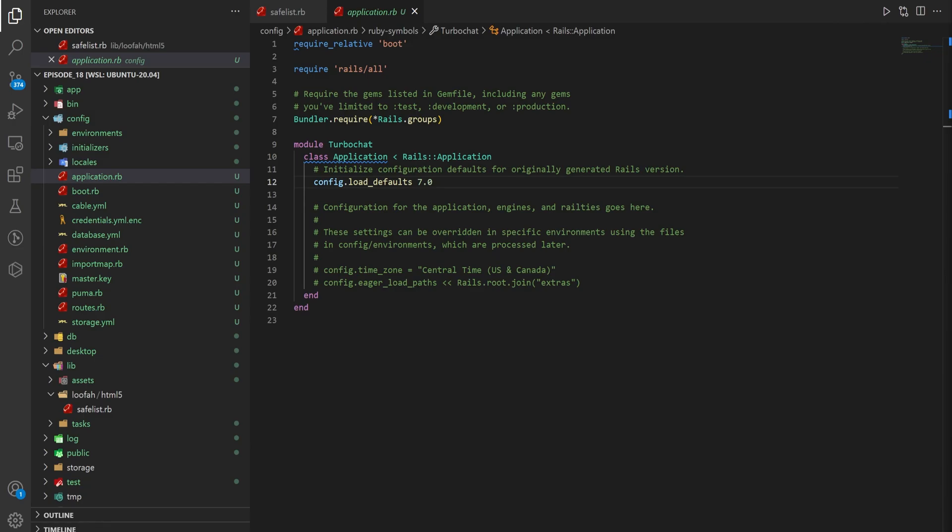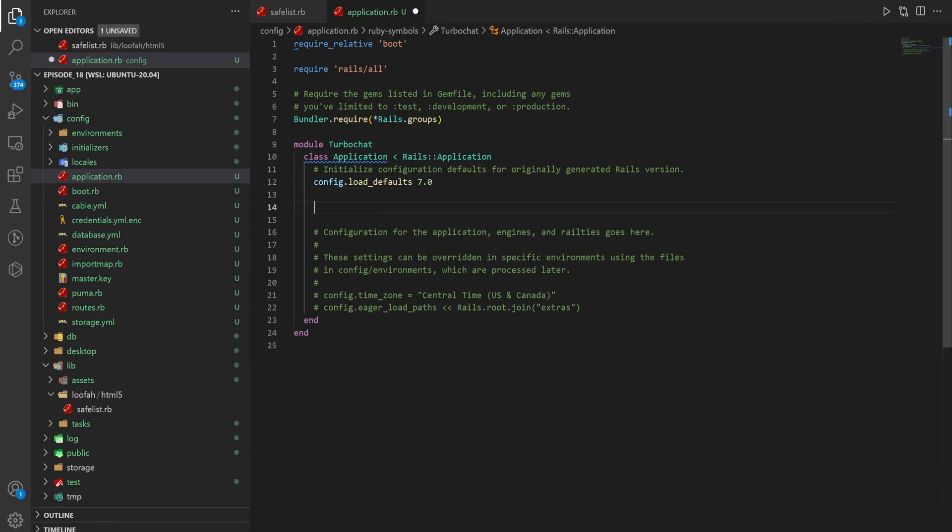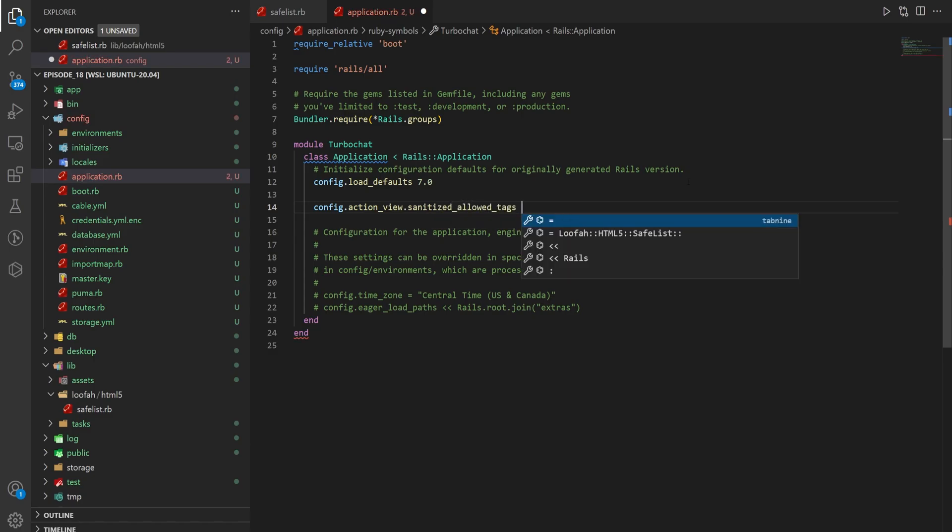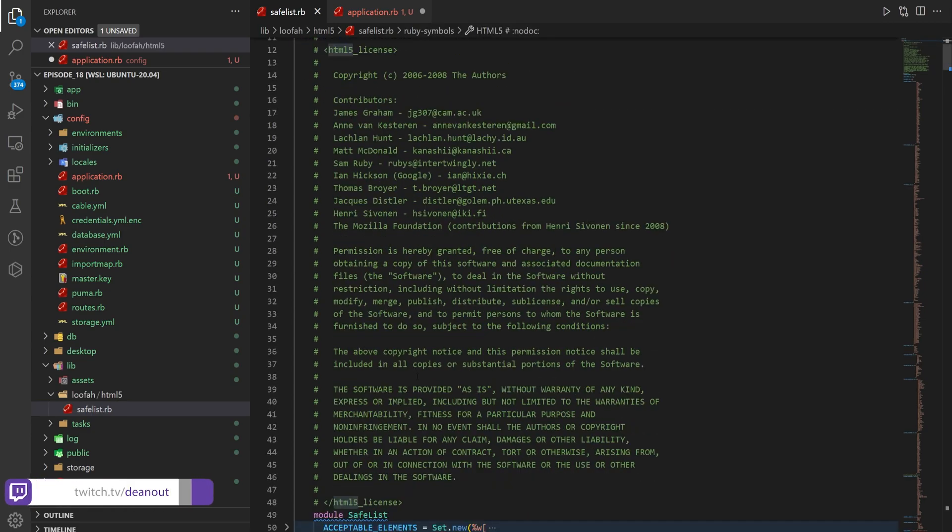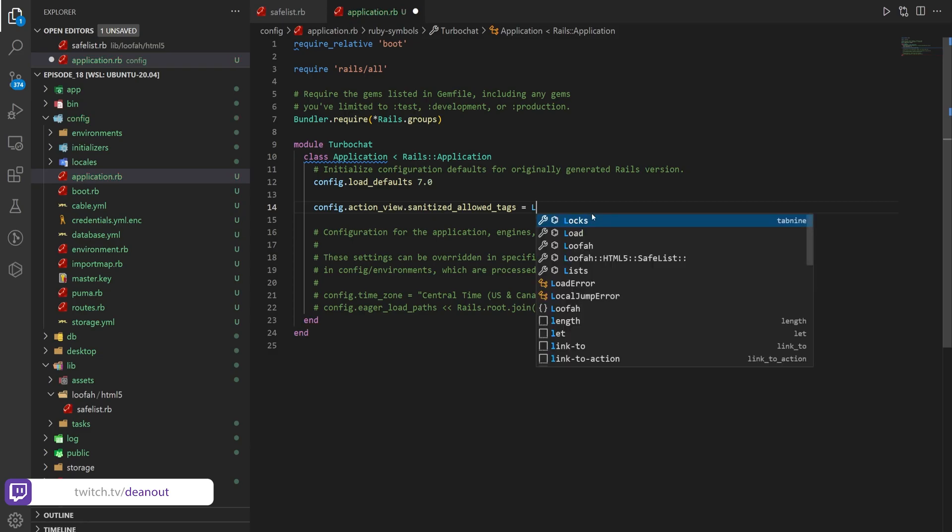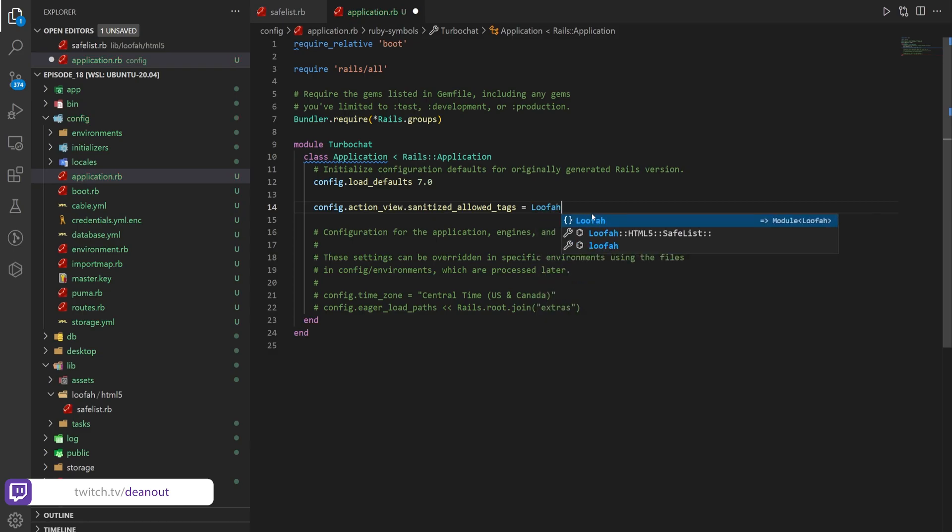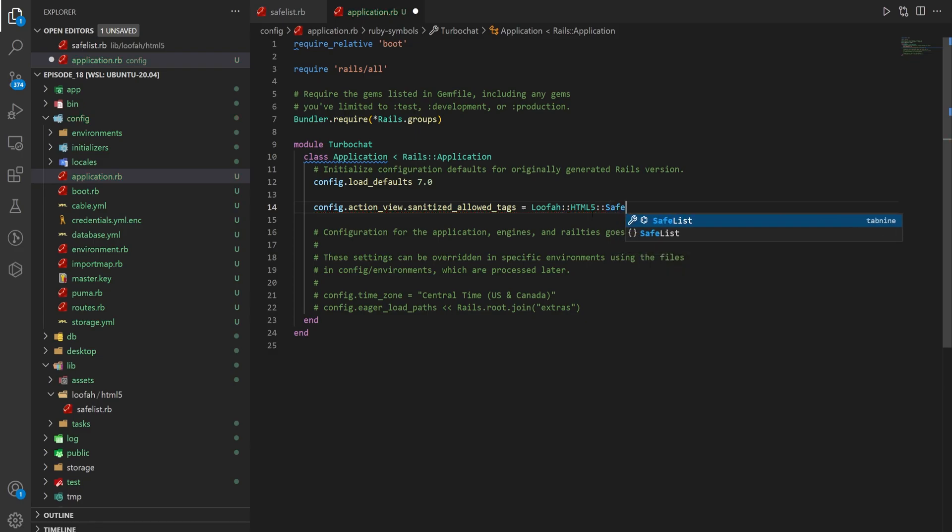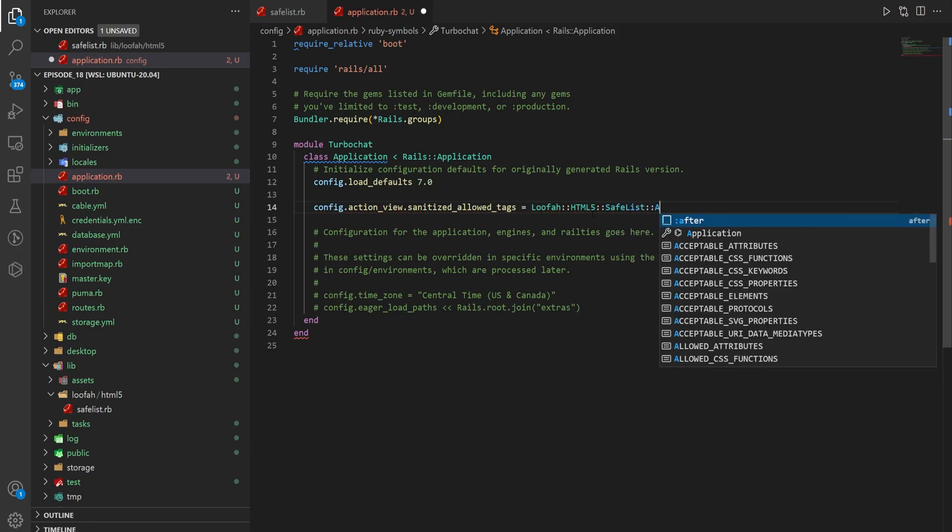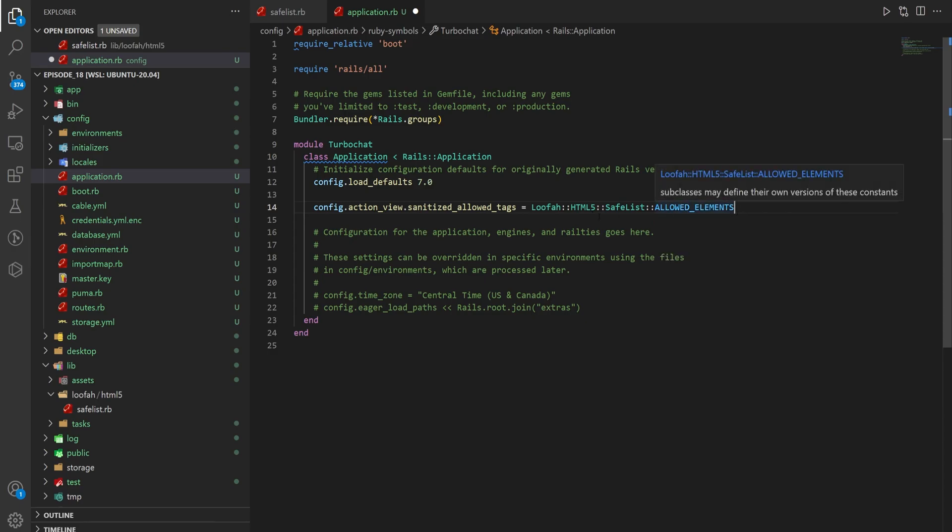Essentially what we need is below the config. We just want to do a config.action_view.sanitized_allowed_tags. And then we want this to be equal to, and then in the safe list, if we scroll up to the top, we can see that it is loofah, HTML5, and then the safe list module. So you can already guess, we're going to do loofah::HTML5::SafeList::allowed_elements. So that will give us our allowed tags.